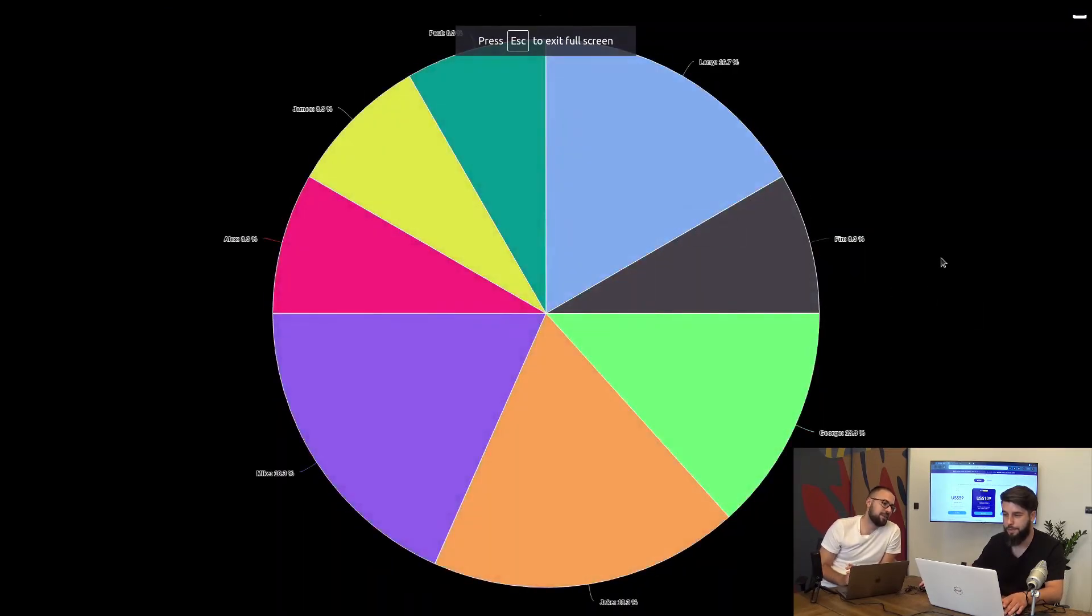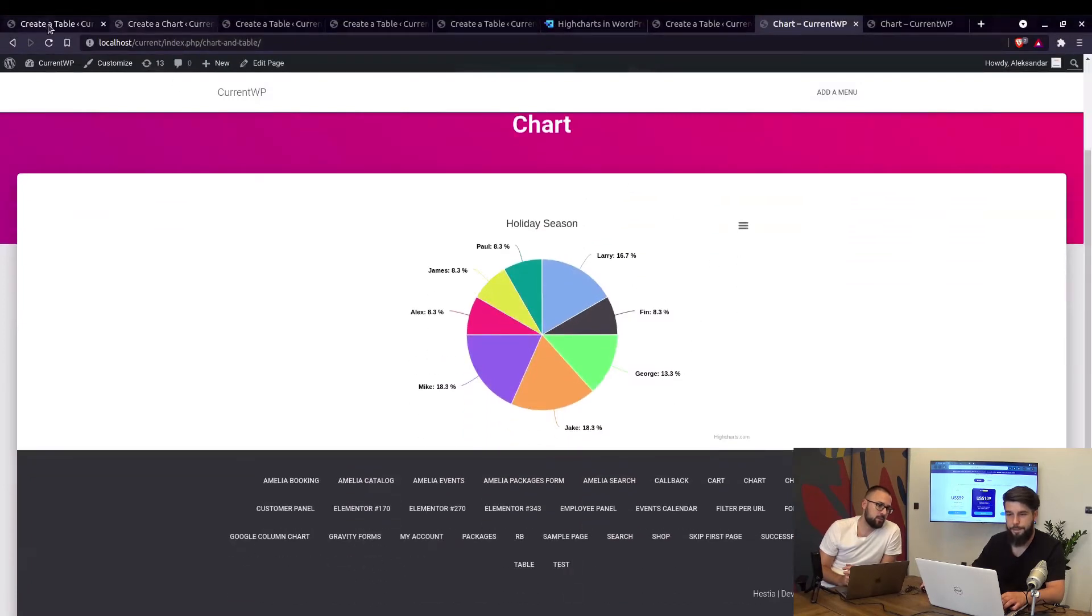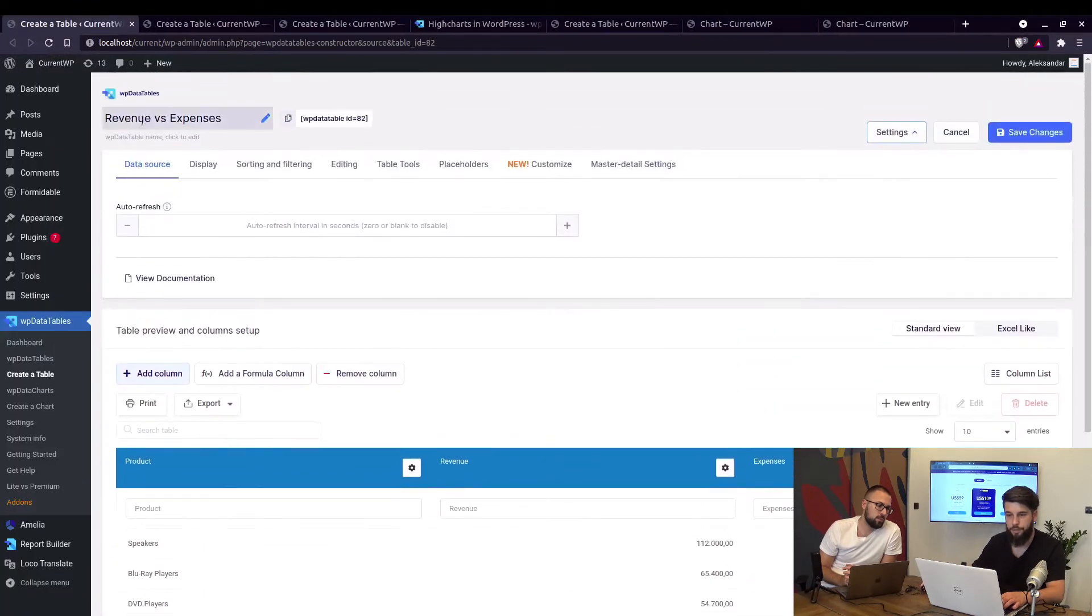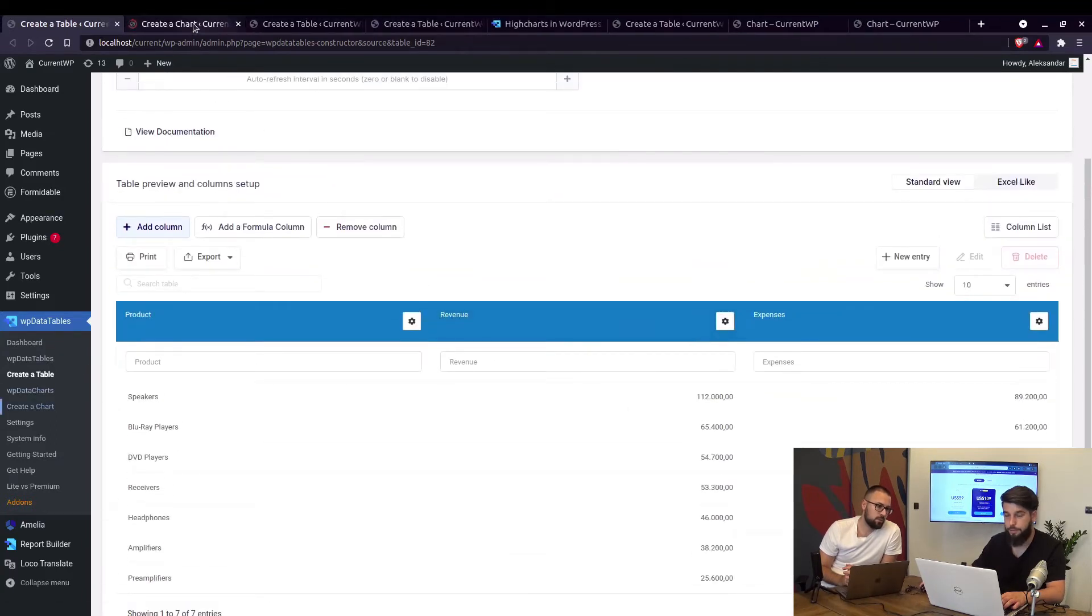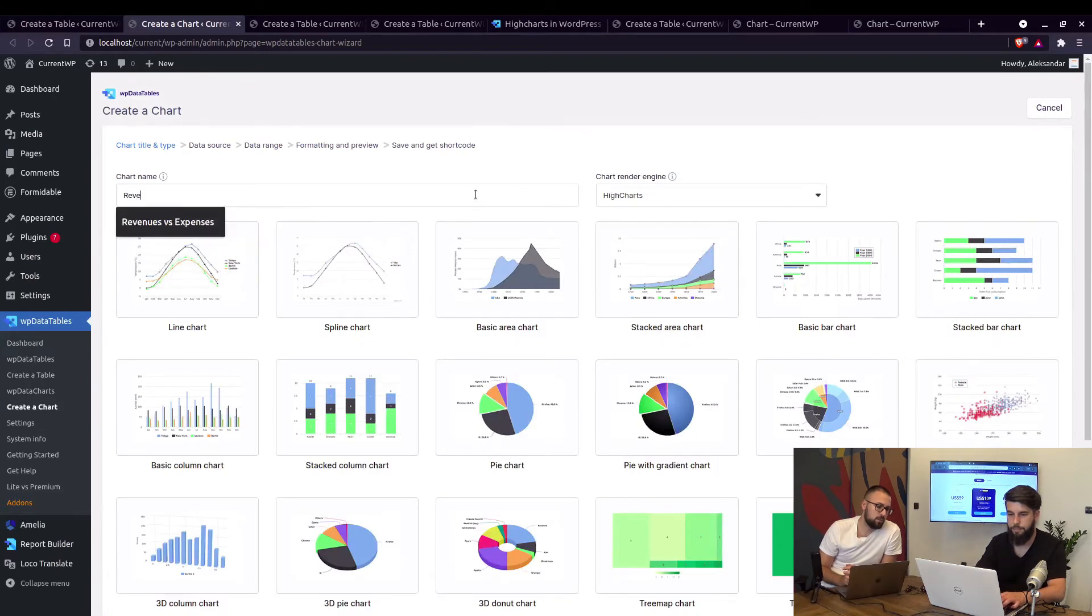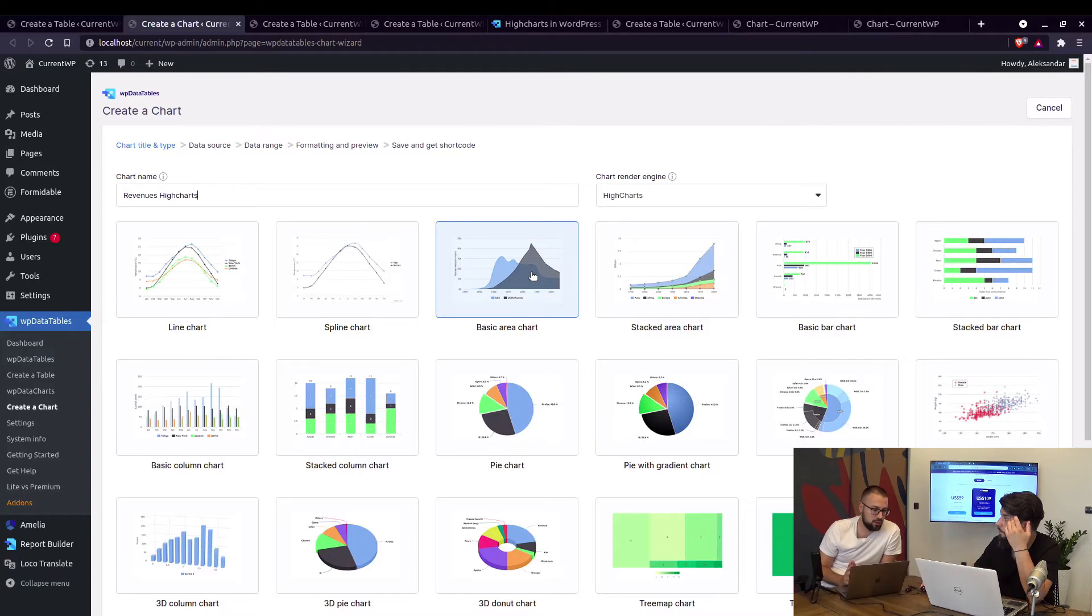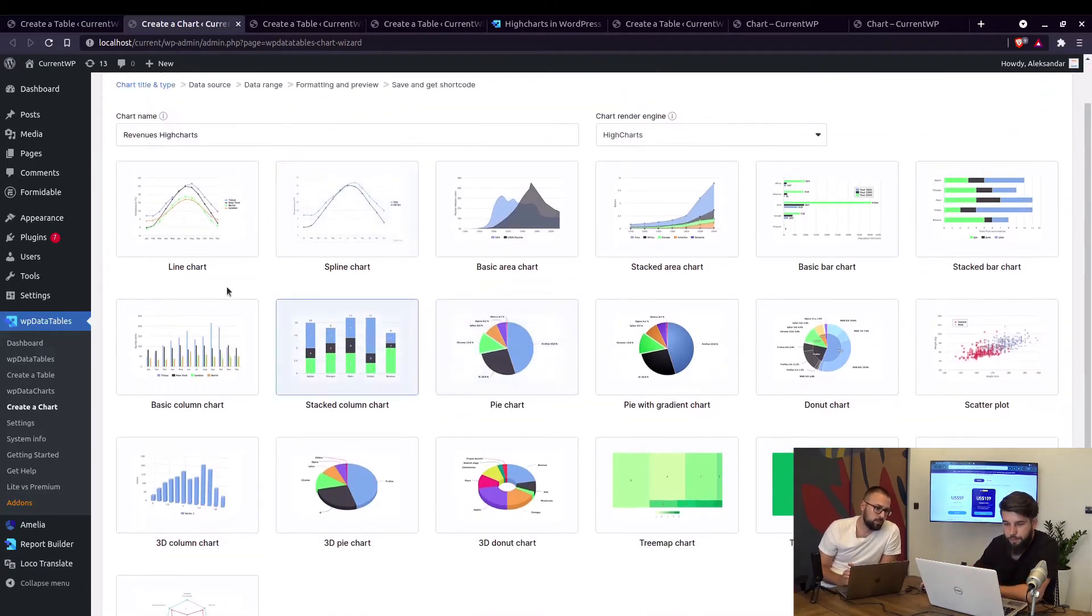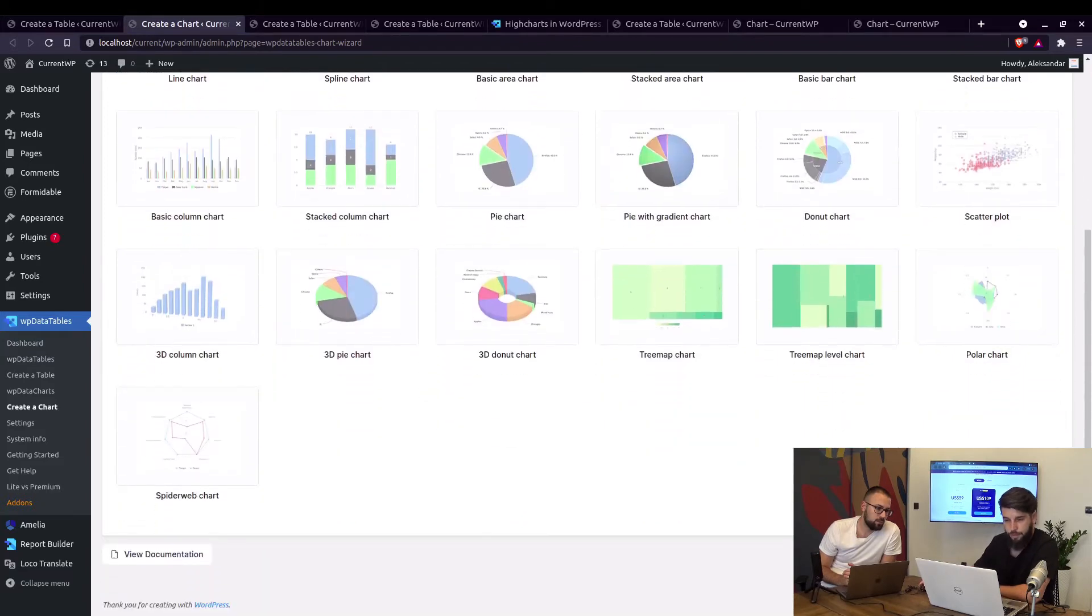So that's one type of charts that we can use, now let's move to the second table, this one is revenue versus expenses table. So again let's create a chart, select the engine to be Highcharts, set some name. Basically you can use one same table and create different charts from that same table. Yes of course, we can use the same table to create every type of chart, exactly right.